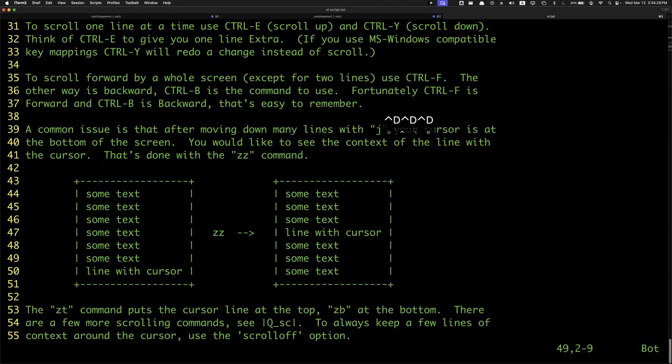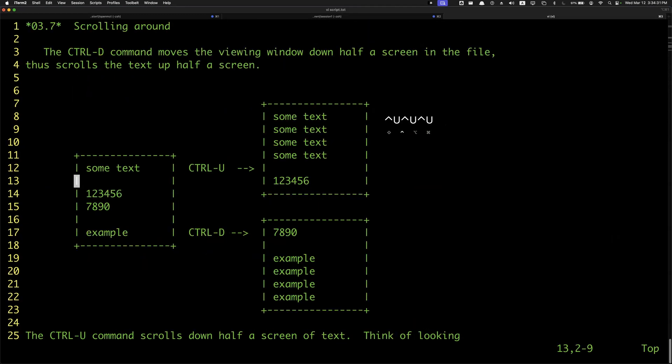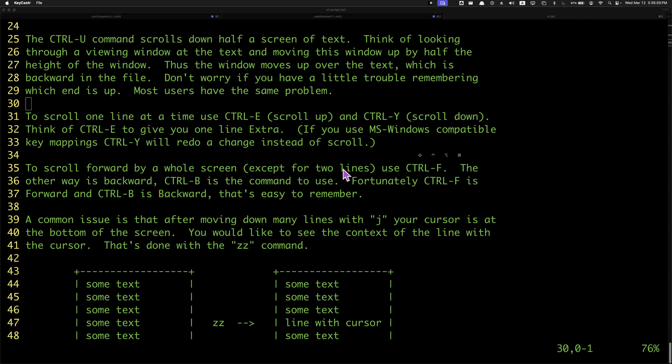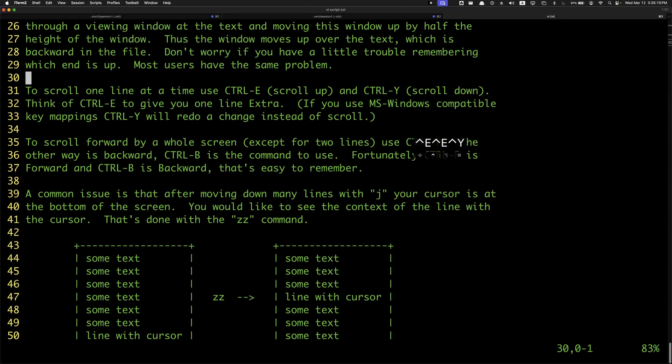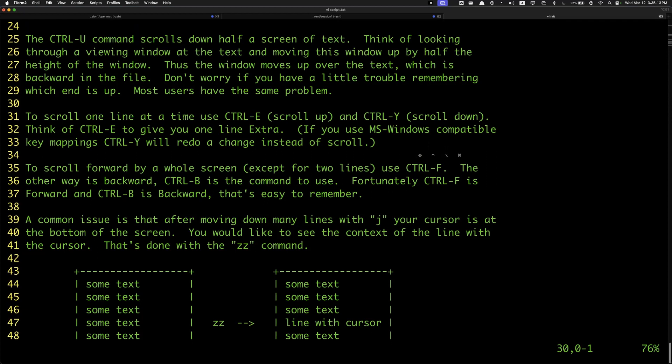You can do Ctrl-U to go up, so Ctrl-D to go down and Ctrl-U to go up. Then we're going to use Ctrl-E to scroll up and Ctrl-Y to scroll down to scroll forward entire screen.